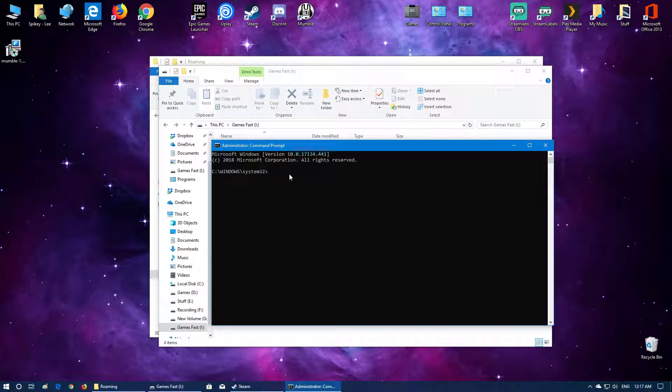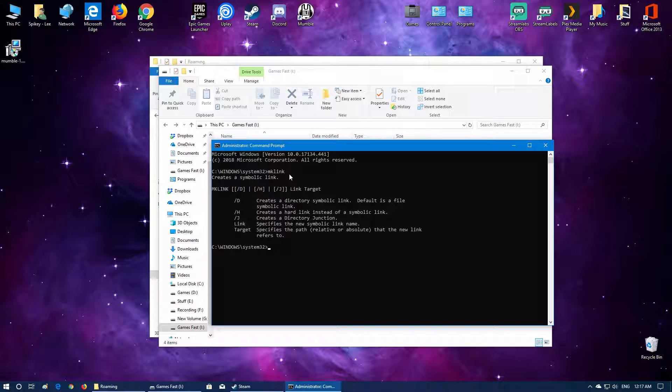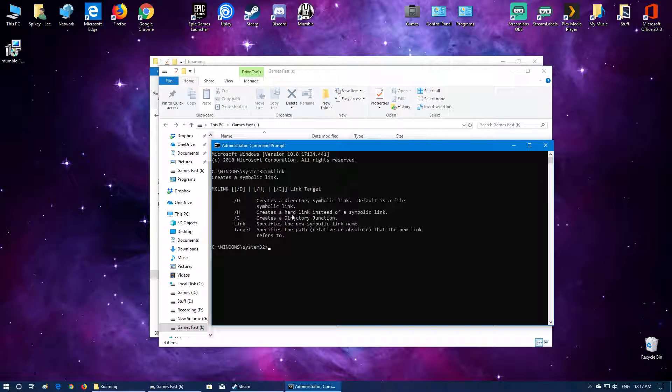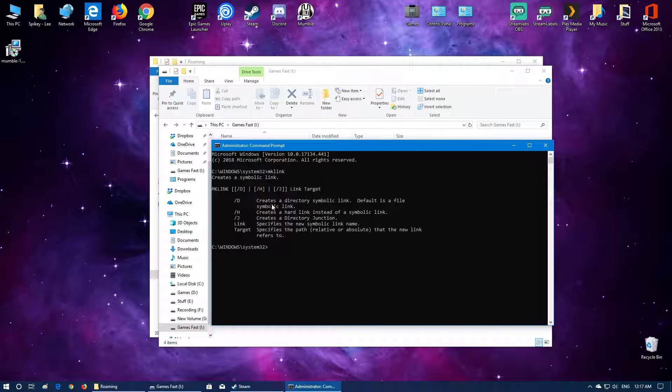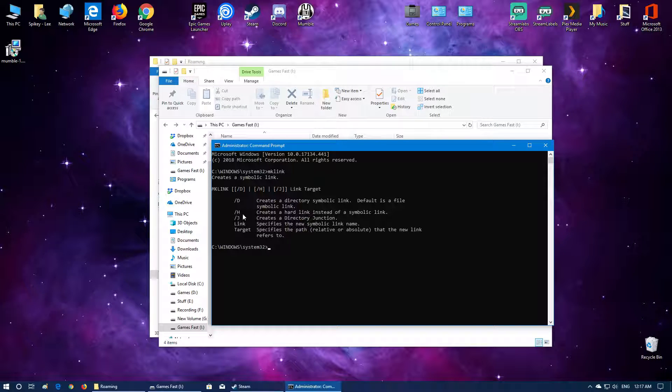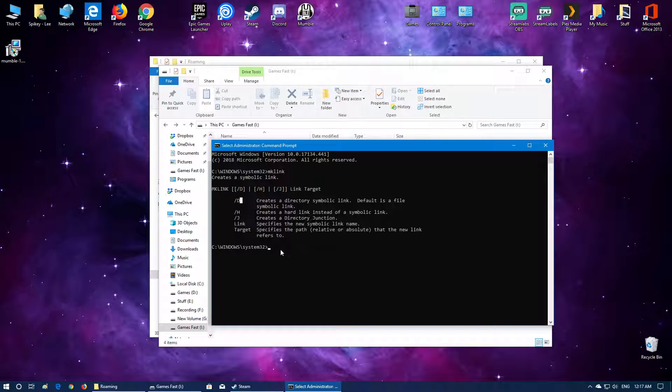Next you need to type in mklink and this will give you the information that you need to create something called a symbolic link. So the command we're going to use is /D, so it's going to be slash D. This creates a directory symbolic link. This is used for folders. It explains everything else underneath here as well what each one does but we're going to use the D one.